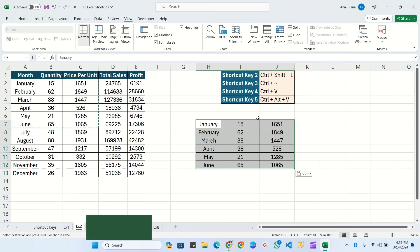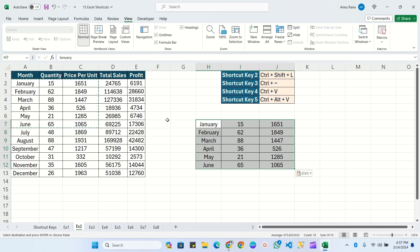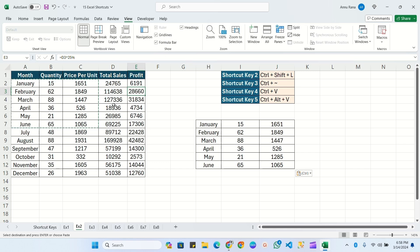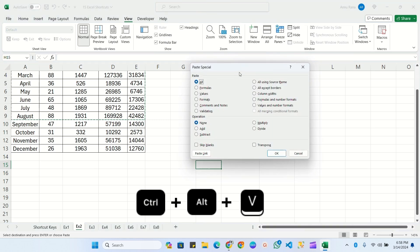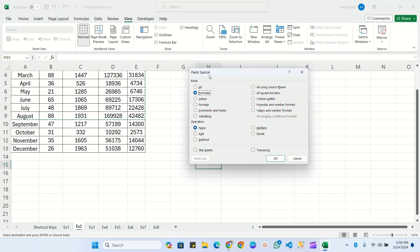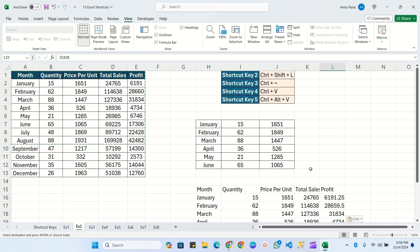The next shortcut key is Ctrl+Alt+V. Suppose we have used a formula and we don't want to paste the formula. In that case, we use Ctrl+Alt+V. Select the range, press Ctrl+C to copy, then press Ctrl+Alt+V. You will get the Paste Special option — press the down arrow two times and click Enter. You can see all values have been pasted, but in the total sales and profit columns we see only values with no formula attached.